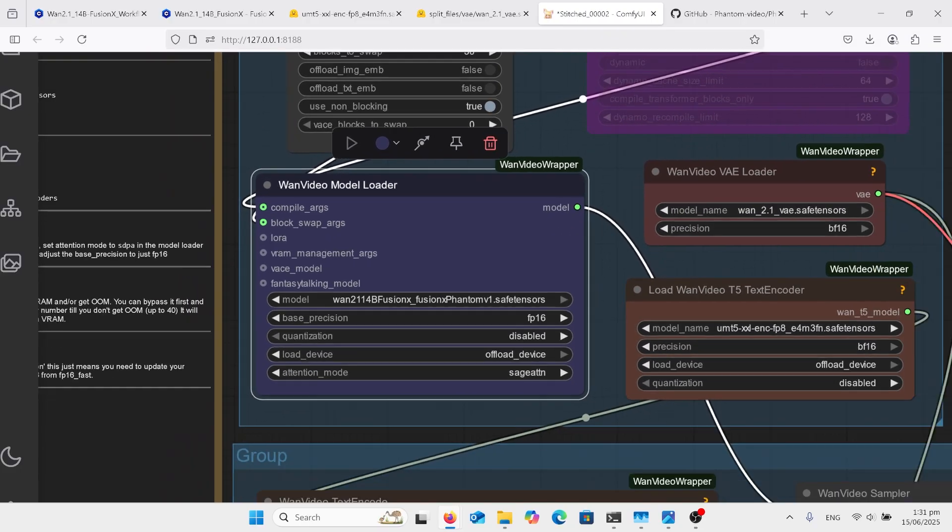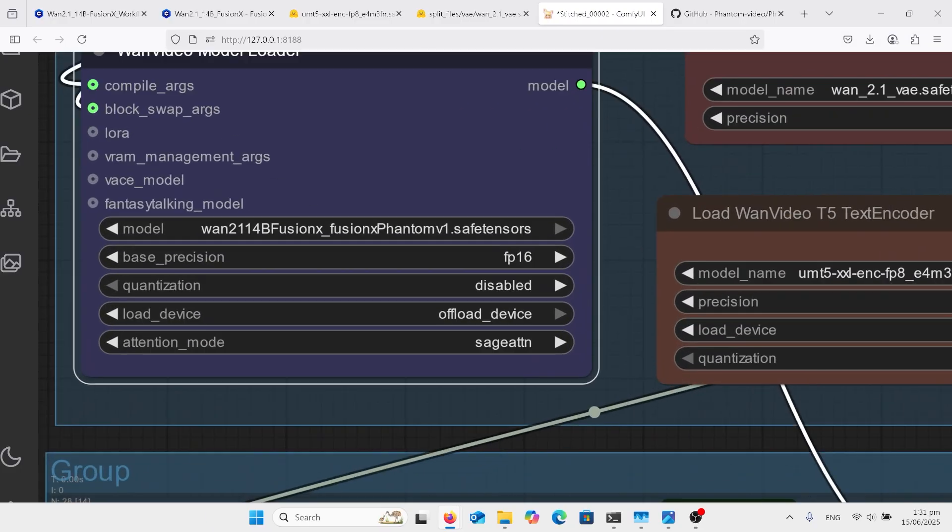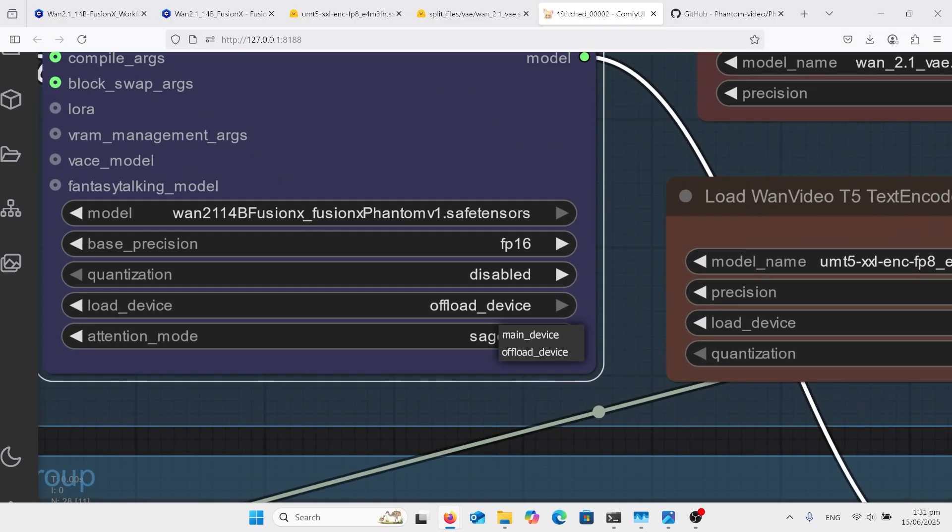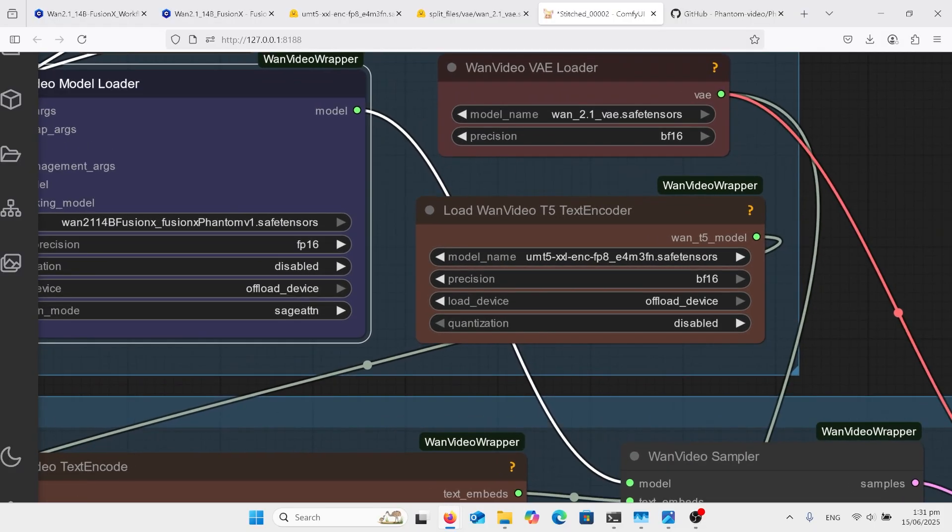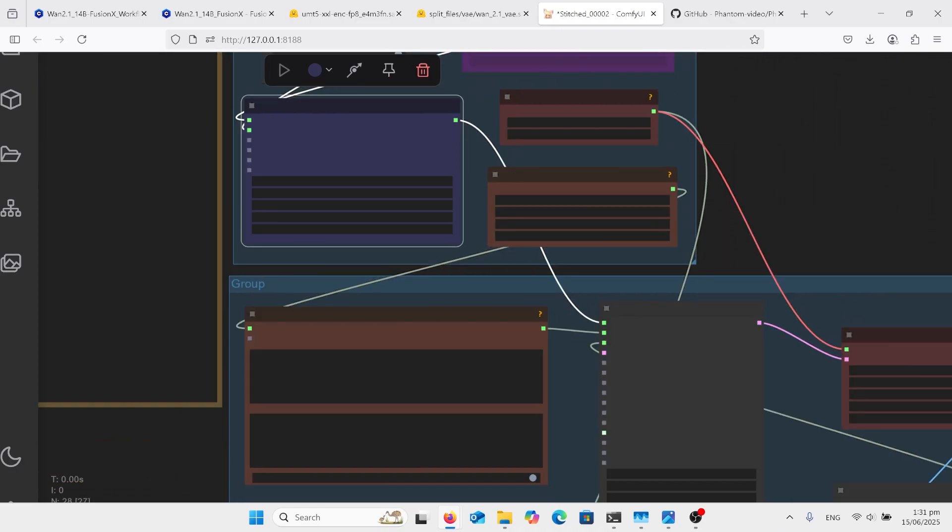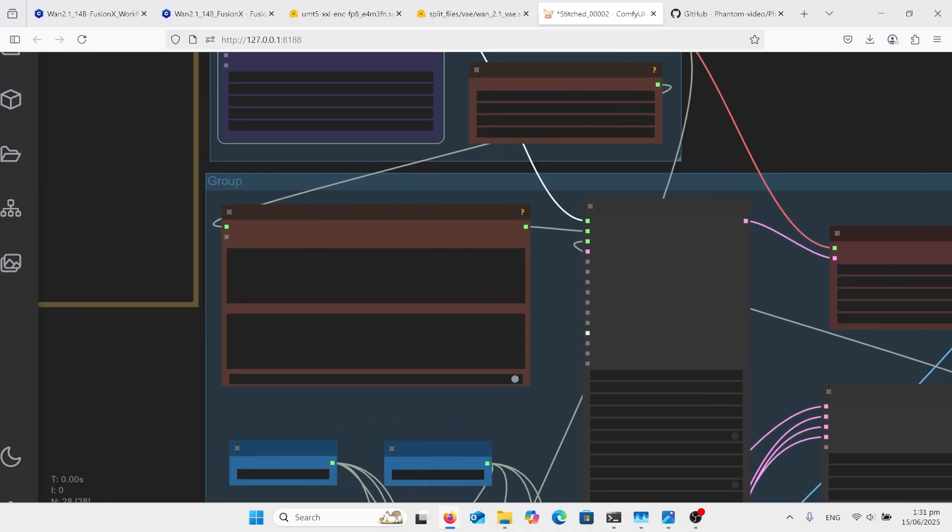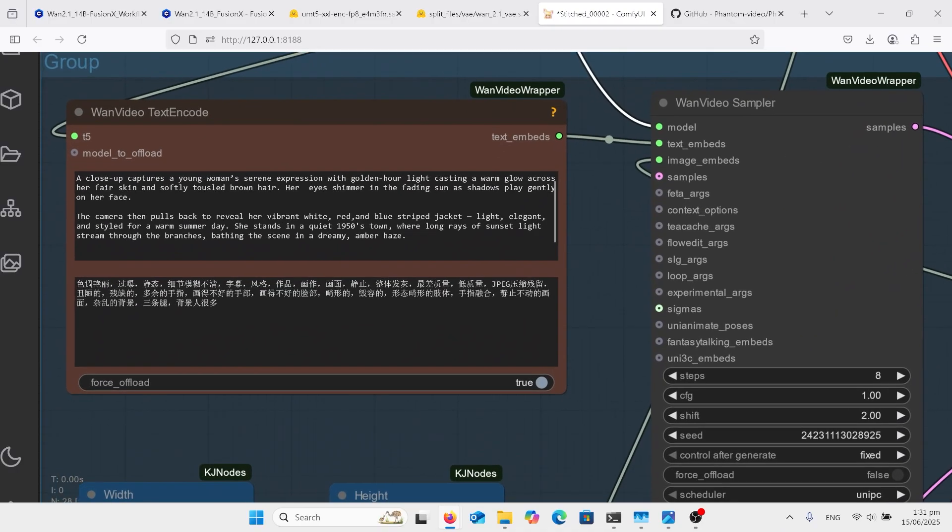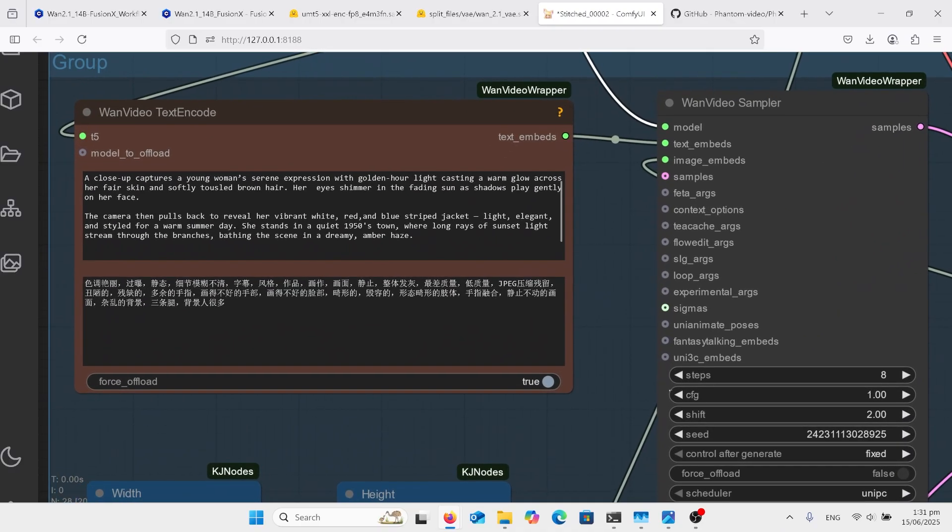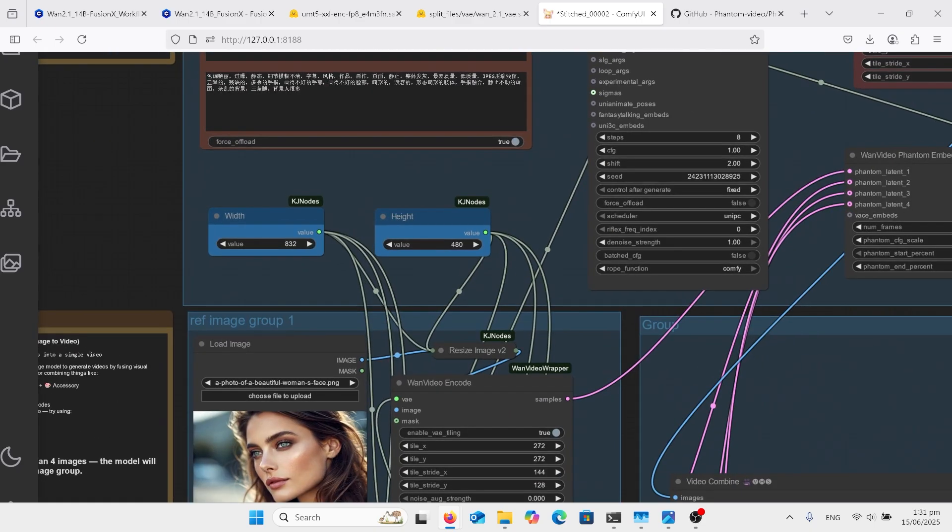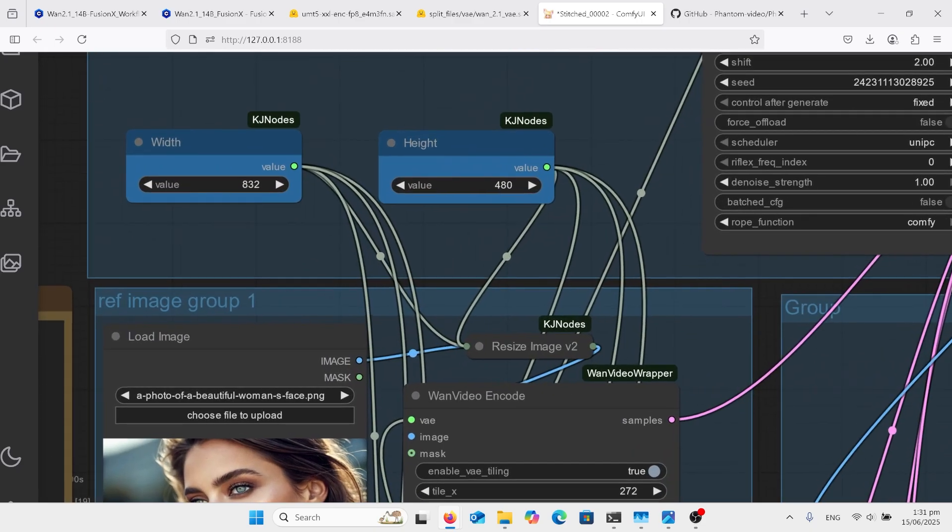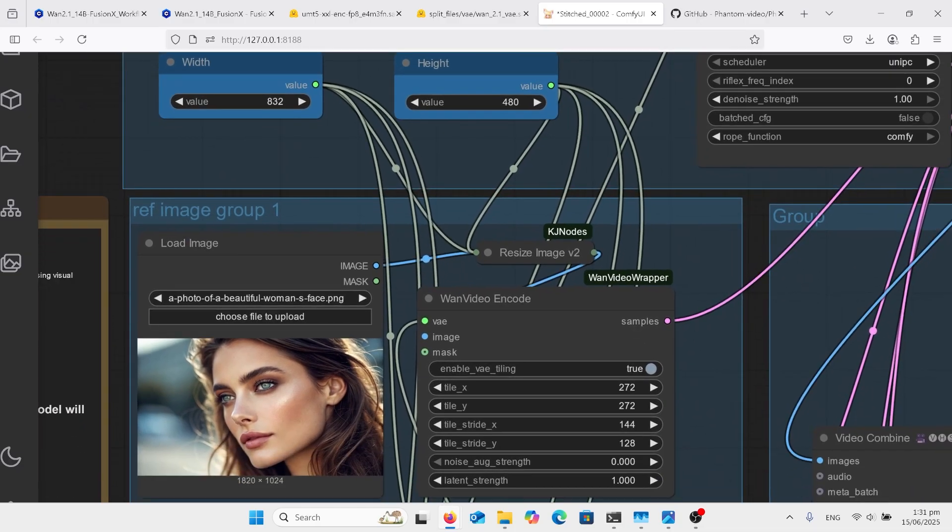And that's where we put our model. Fusion Phantom. On the side there is our VAE and our text encoder. Here's our prompt. This is a very detailed prompt. And for this Phantom, you have to be quite detailed to get your results. I made the width at 832 and the height by 480. So the normal 1.2.1 size resolution.